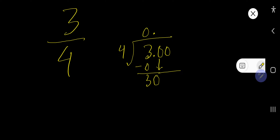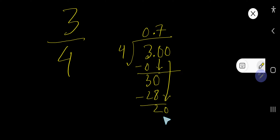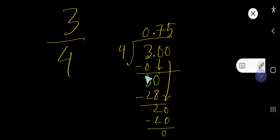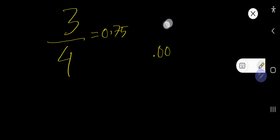4 goes into 30 how many times? 7 times. 7 times 4 is 28. If you subtract you get 2. Now bring down the second zero, so you have 20. 4 goes into 20 five times. 5 times 4 is 20, so your remainder is 0. So 3 over 4 is 0.75 as a decimal. That is the first method.